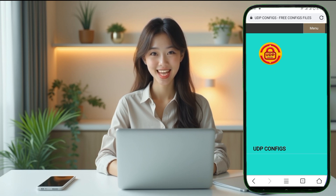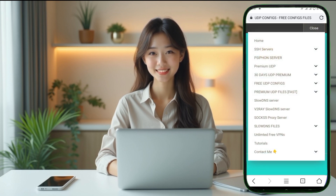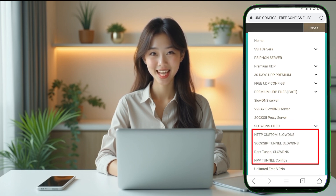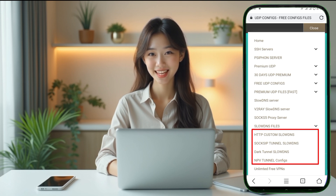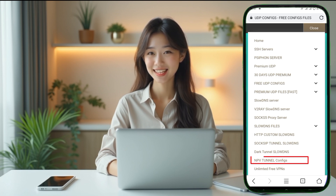Once you're comfortable with the site layout, head to the top right corner and click on the hamburger menu icon. This will reveal a list of available options. From this menu, choose the Sloans Config label. Here you'll see several subcategories such as HTTP Custom Configs, SOC SIP Tunnel Configs, and Dark Tunnel Configs. For today's setup, we're focusing on NPV Tunnel Configs, so click on that option to proceed.